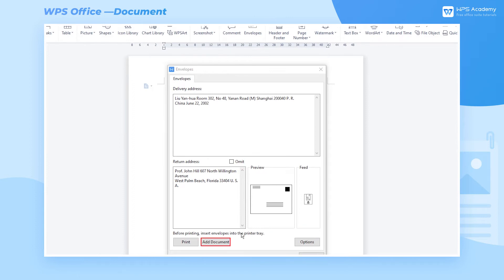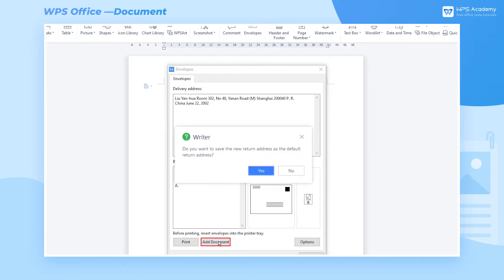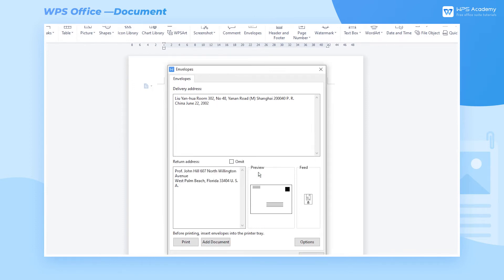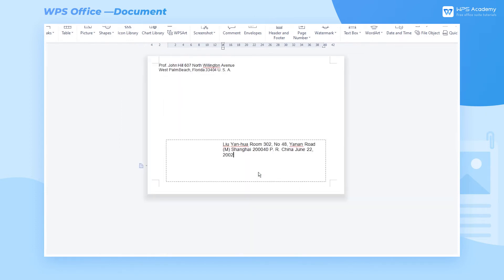Then click the Add Document button to pop up a dialog, and yes to set the return address we input as default. Now a simple envelope is created.